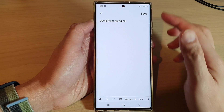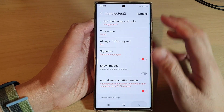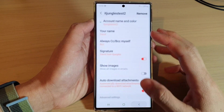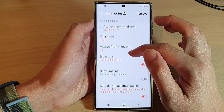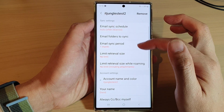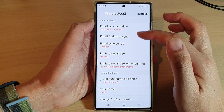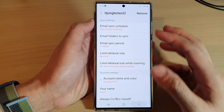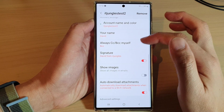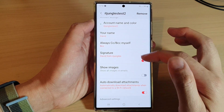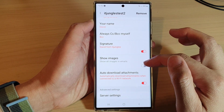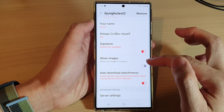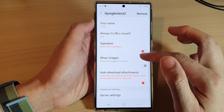I have now sent the email and received it — I sent it to myself. In the settings you can also change the email sync period, which folder to sync to, choose whether to CC yourself, and whether you want emails to show images as soon as they arrive in your inbox.